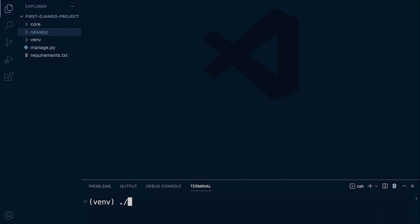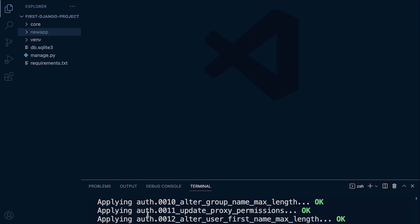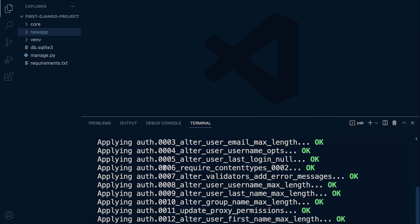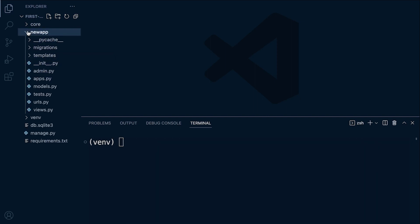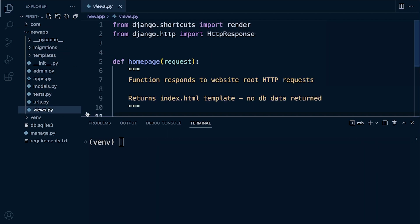...manage.py and then migrate. Okay, so you might not need to do that if you're in a different position than I am. So I do have my database now. Now we've done that, let's go ahead and go into our new app and let's go into views.